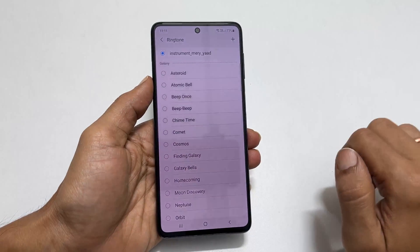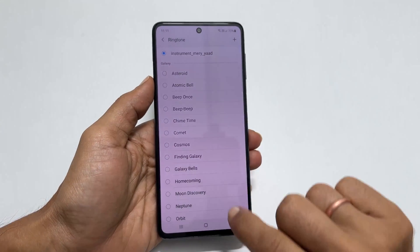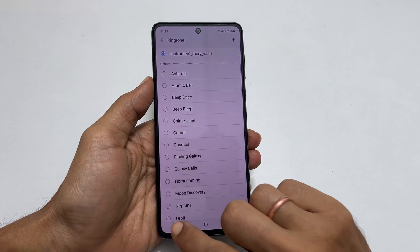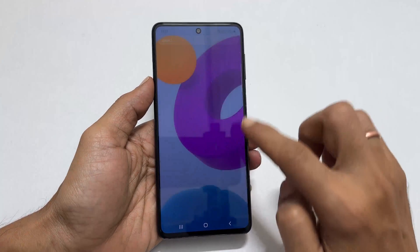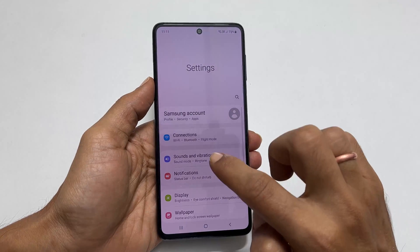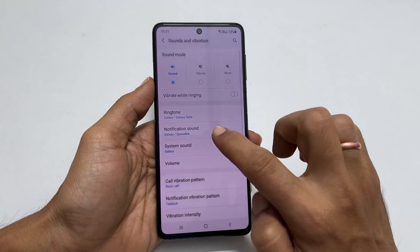The selected sound will become your ringtone. If you want to change the notification sound, go to Settings, then Sound and Vibration, and then Notification Sound.